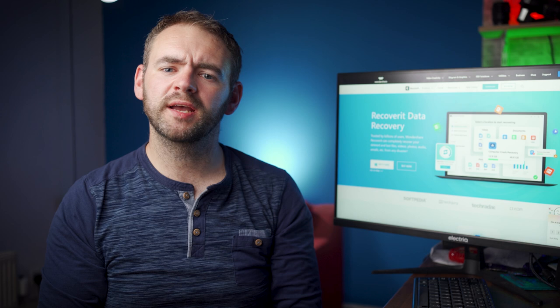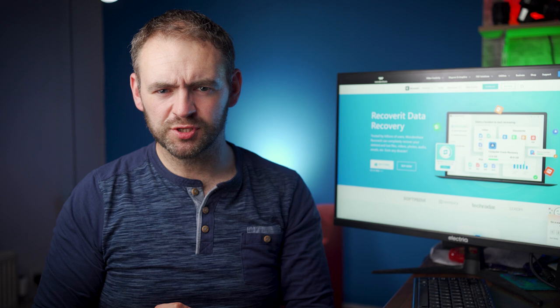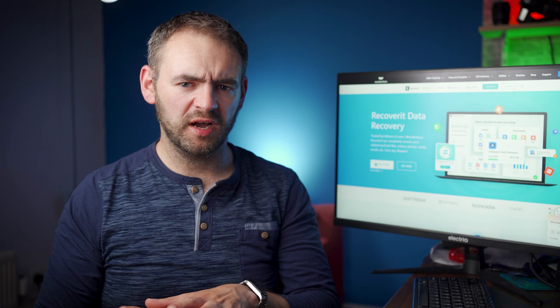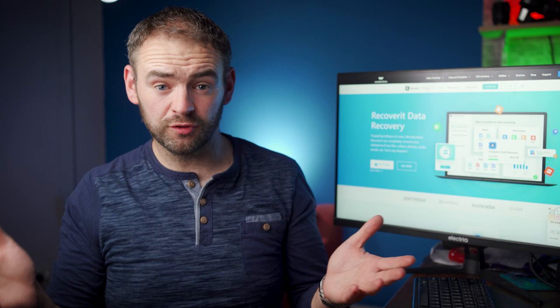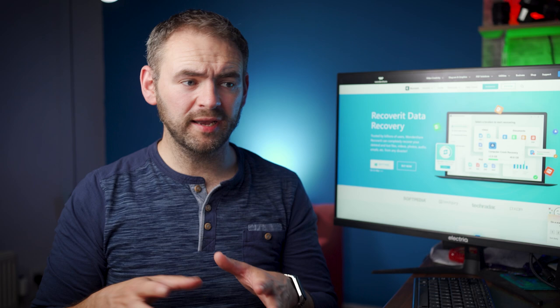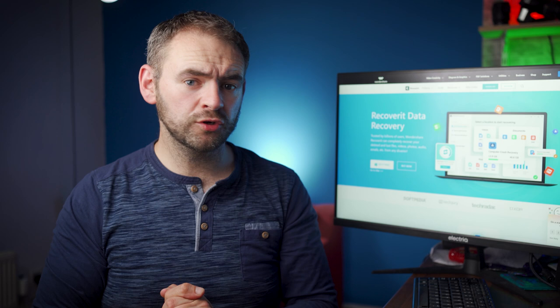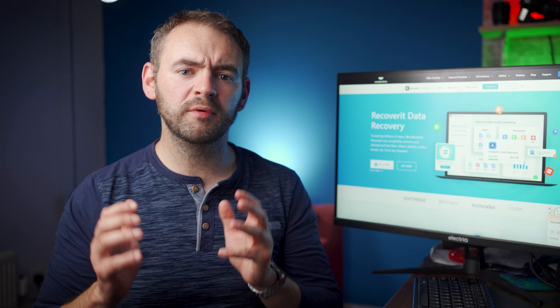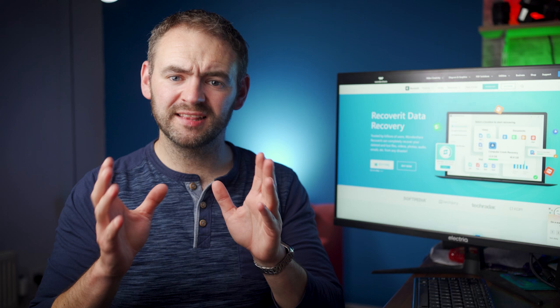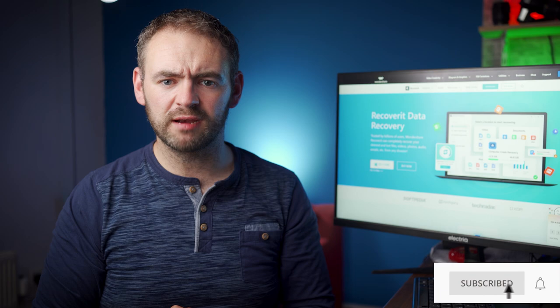Hi guys, welcome back to Wondershare Recoverit, which is data recovery software designed to retrieve data from different storage devices. Let me kickstart today's episode by asking you a question: have you ever wondered why digital image files are usually stored with different extensions such as JPEG, PNG, JPG, and more — and how do they differ from each other? Well if the answer is yes, you're not alone. Many people do not know why different cameras and smartphones use different extensions to store images, but the good news is that it's quite easy to understand these different image file formats and learn their significance. In today's episode we'll introduce you to some of the most common file types and the key differences between them. So stick around and let's get started, but before that make sure to subscribe to Wondershare Recoverit to never miss out on any future updates.